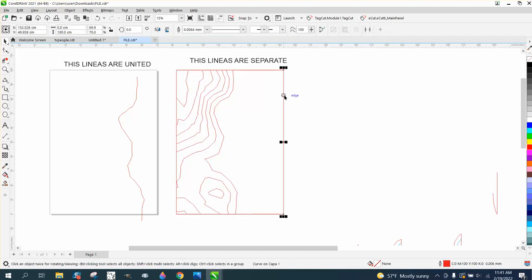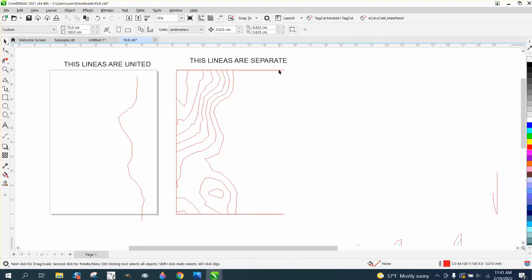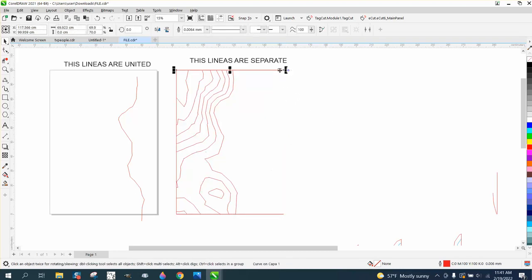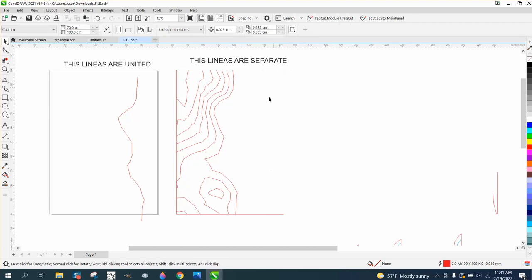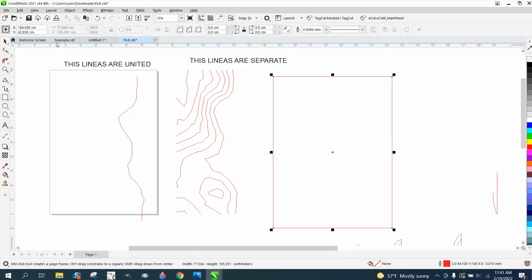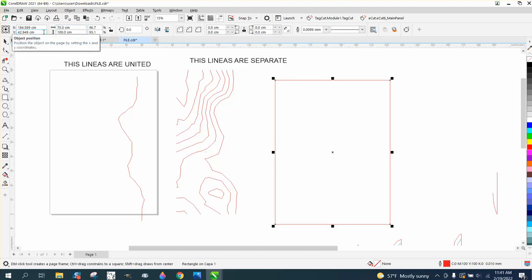Now what I can do is delete these lines. I don't know why there are so many lines there, but that would cause you problems, especially in cutting — it would cut more than once. There's only one line needed there. So now what you can do is take a rectangle that is 75 by 100, and now you only have one line.